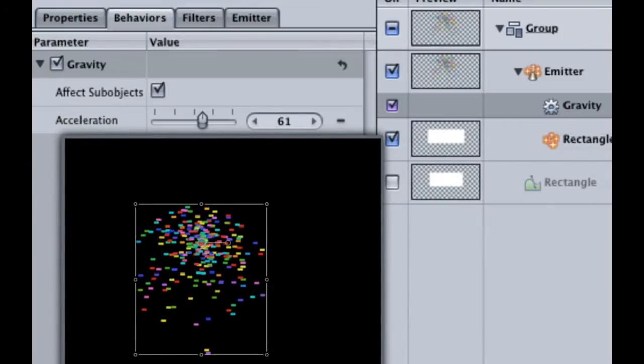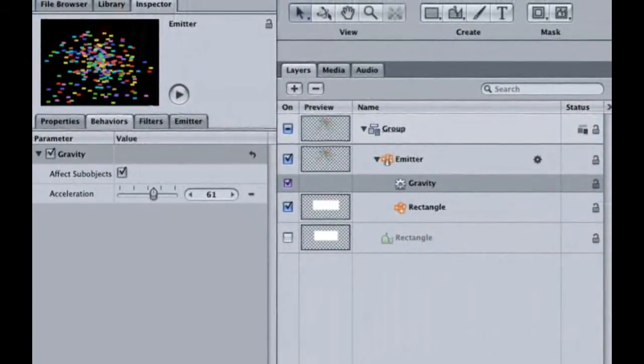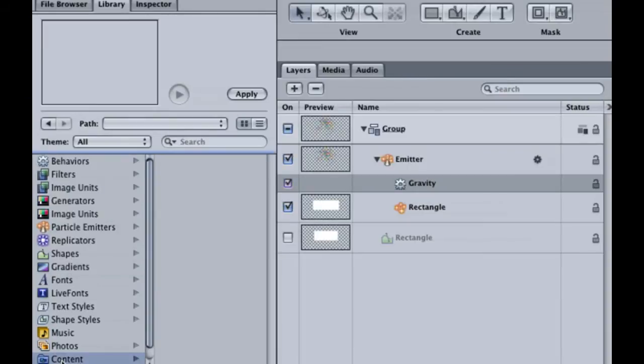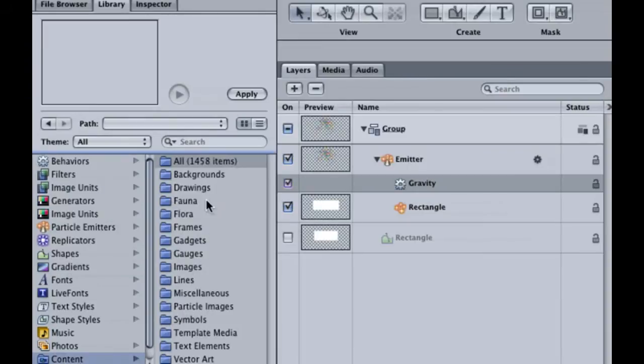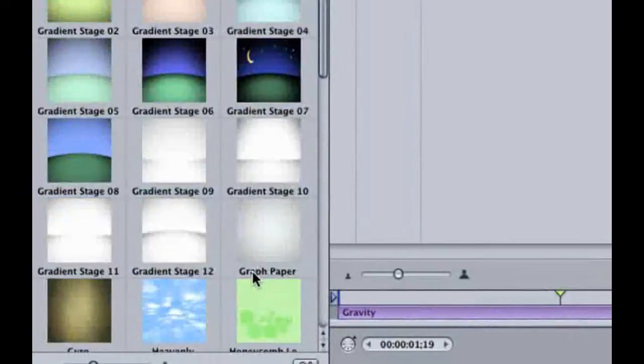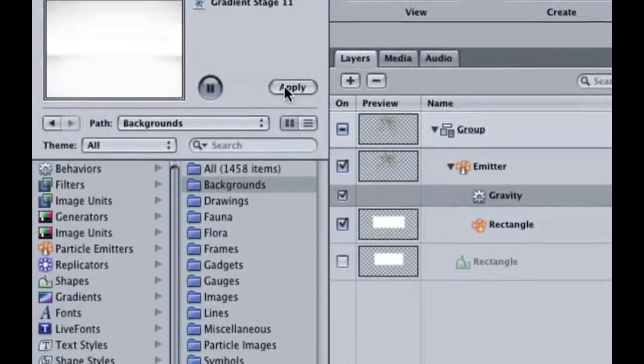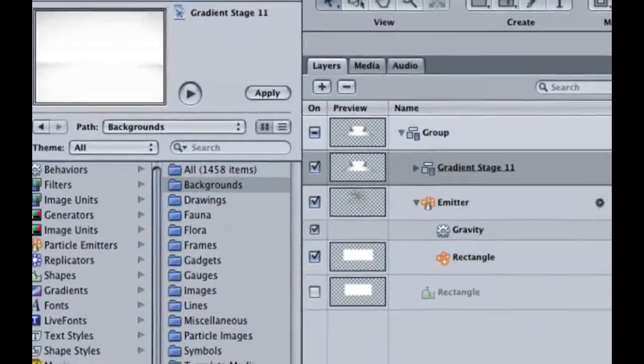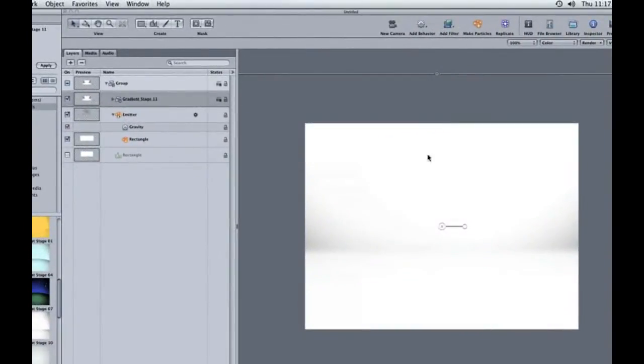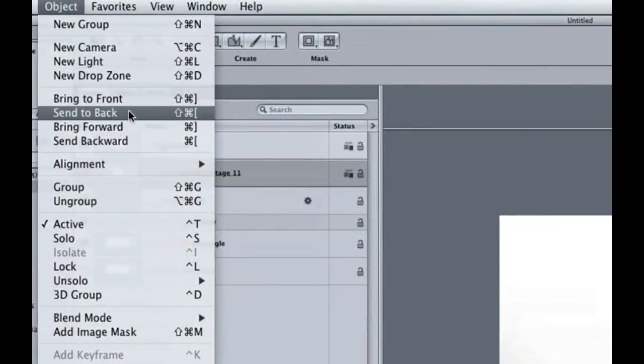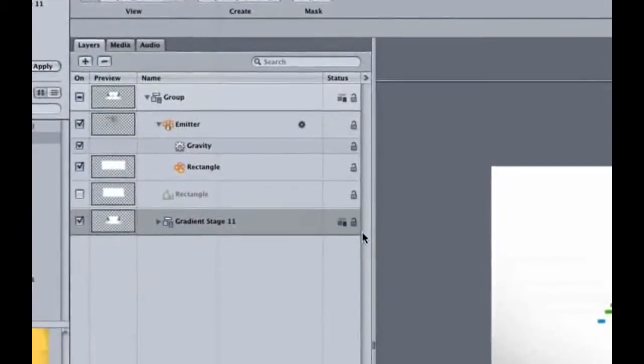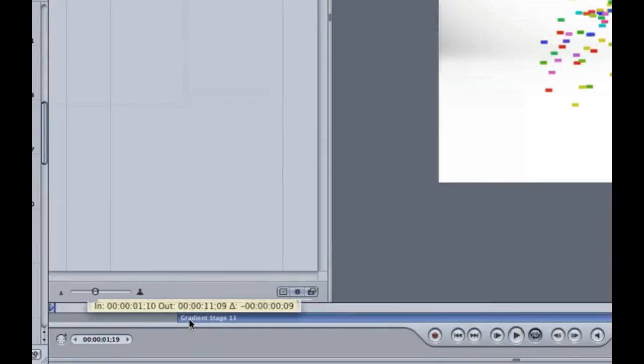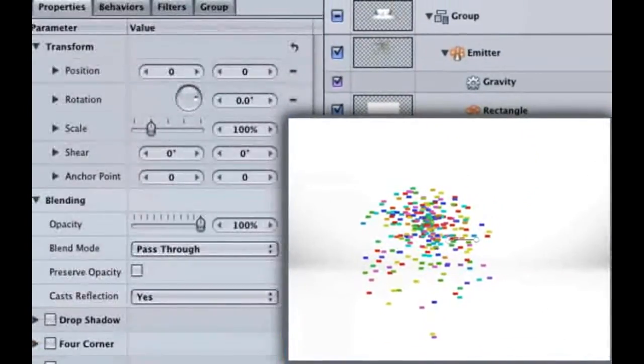We could spend the next five minutes building one or we could just hit the command and two keys to get to the library tab. Go to content, backgrounds. Find gradient stage 11 and then select it. Hit the apply button. Seeing as how it's covering up our confetti, go up to object and then select send to back. Notice how the stage starts where the playhead is. Move the stage so it starts at the beginning of the animation. Also, hit F1 to open up the properties tab. Shrink the scale down to around 69%.